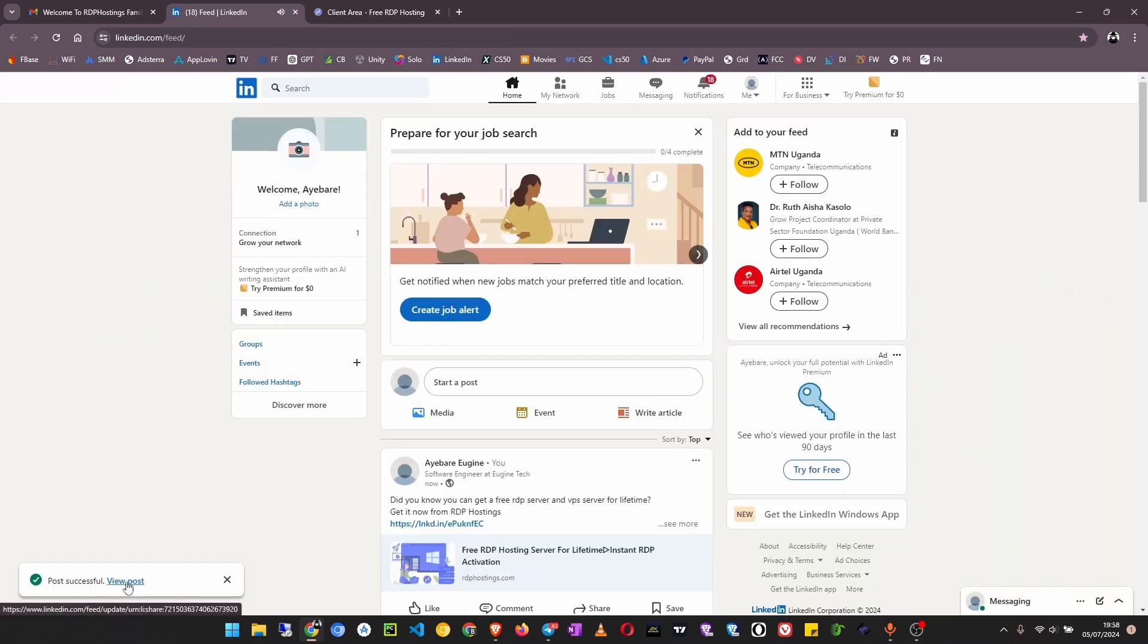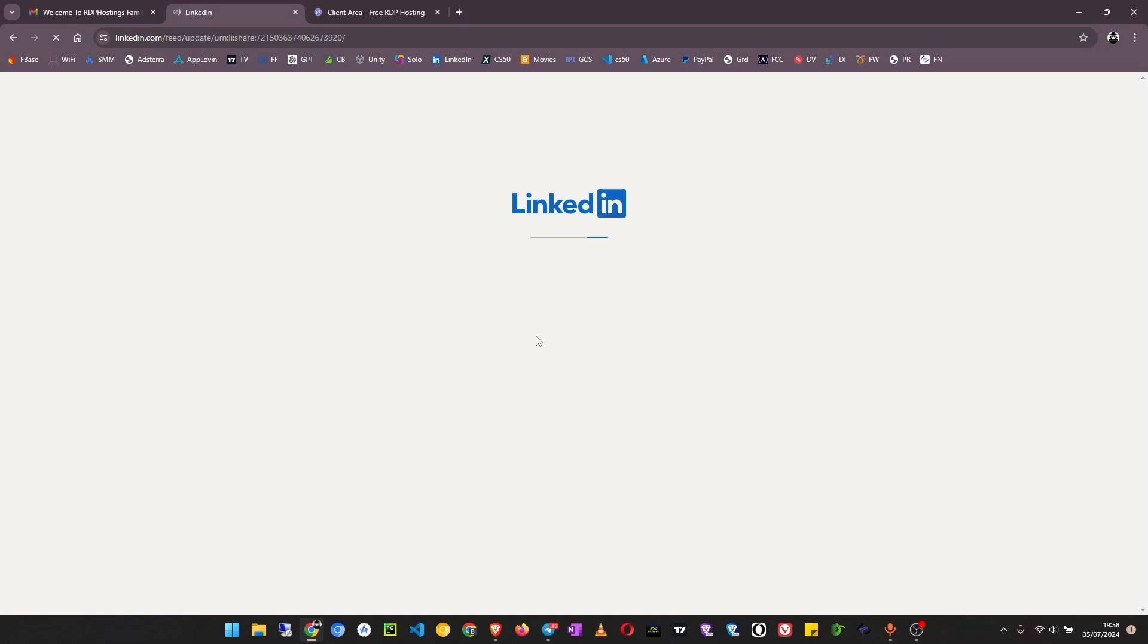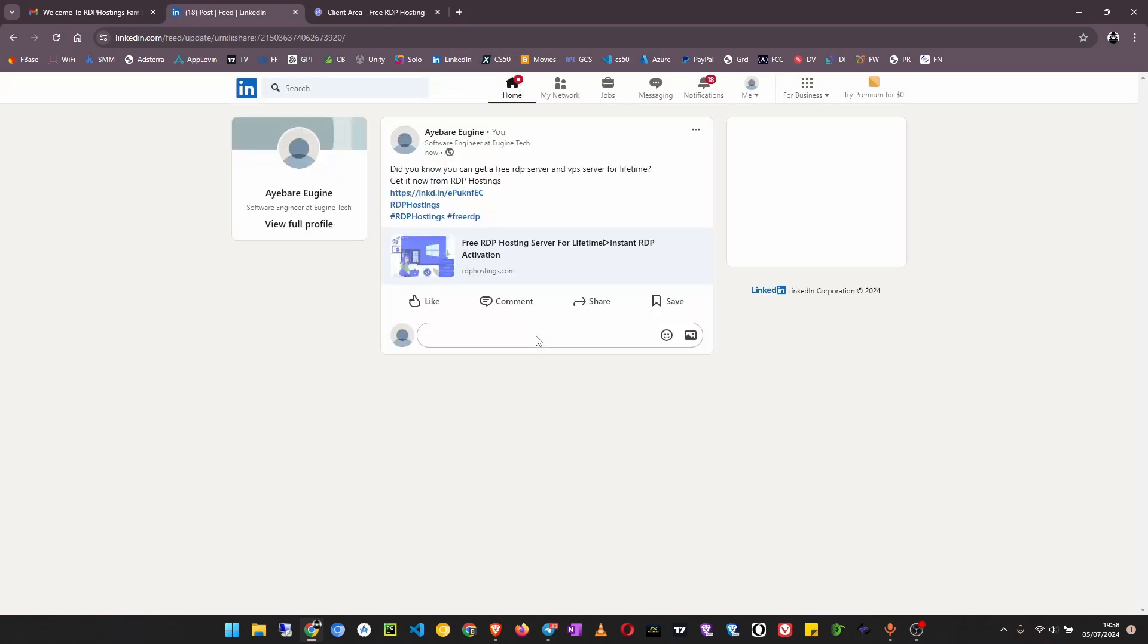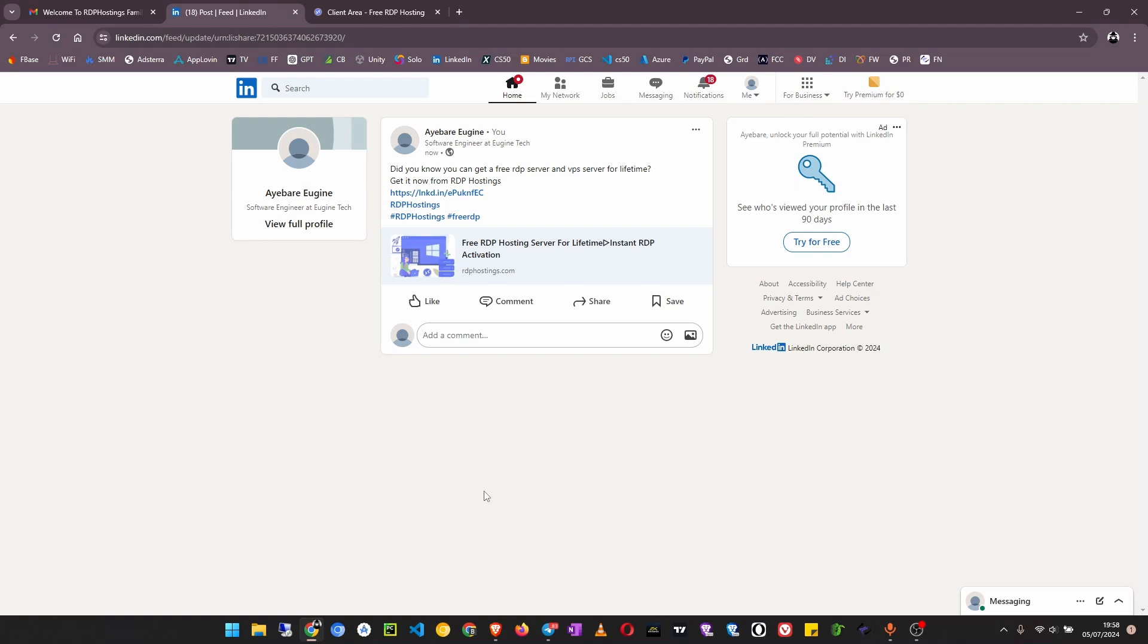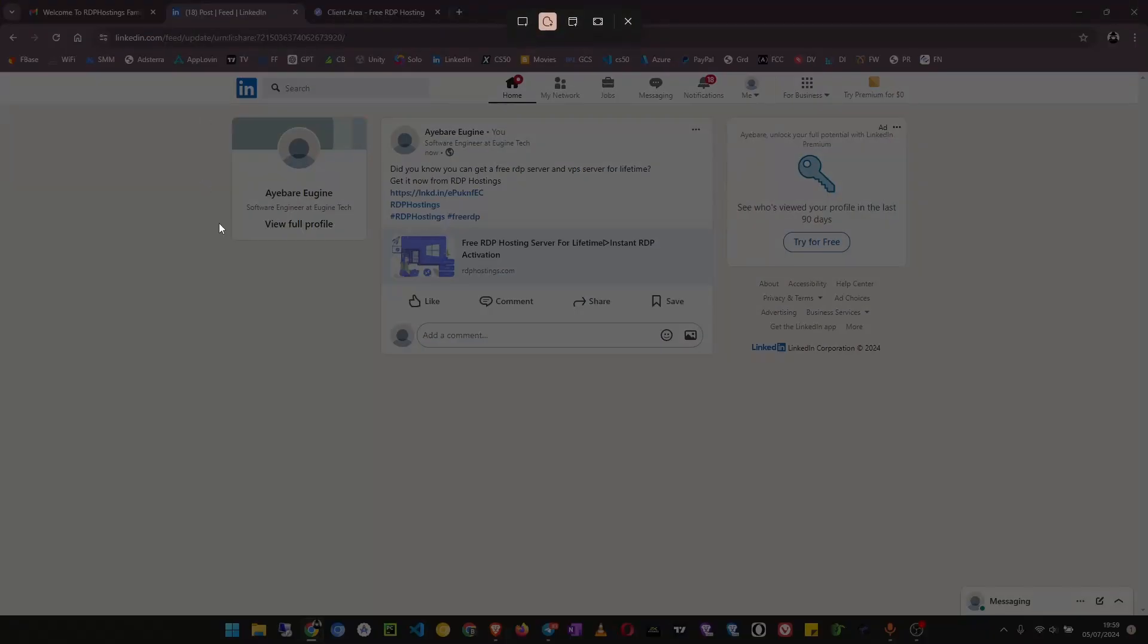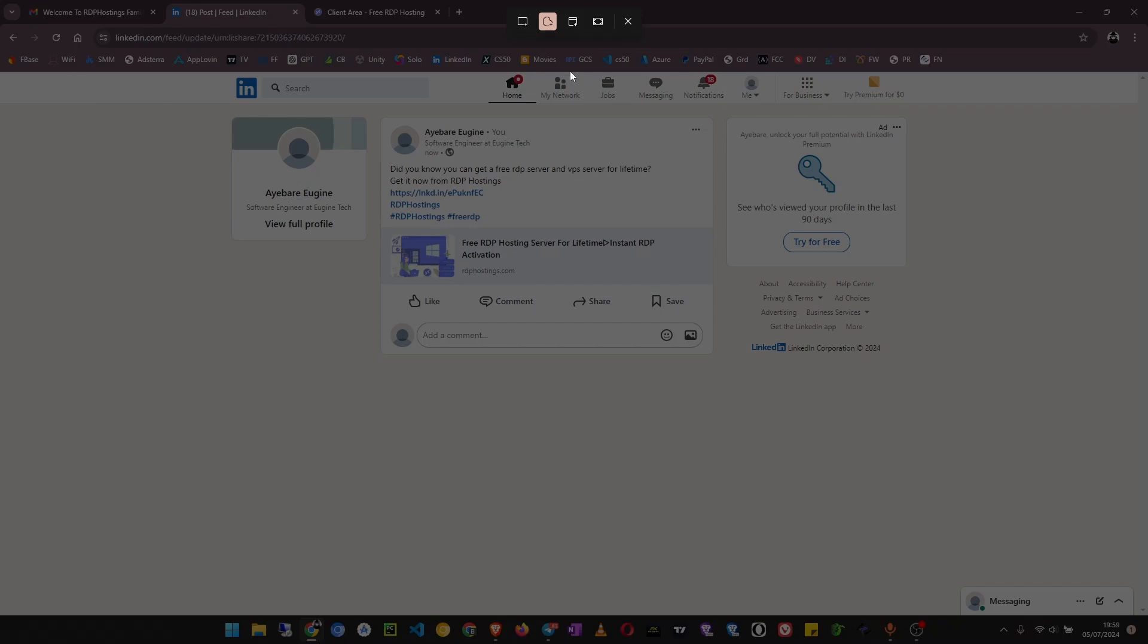It has been sent so click on view post. After clicking on view post now what we are going to do is screenshot this and send it to them. To take a screenshot if you are on Windows hold down Windows Shift S then bring your cursor, click on this rectangular snip.